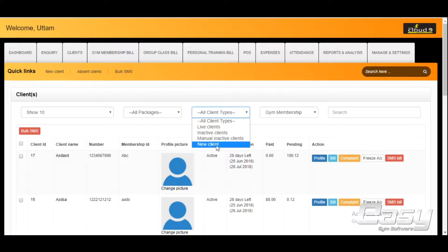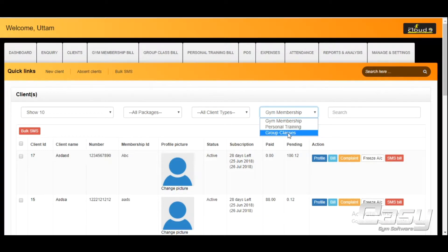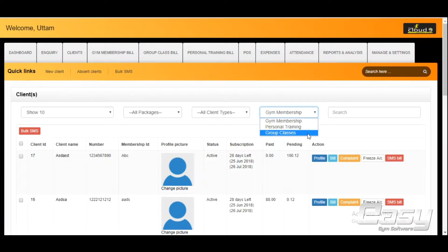You can also categorize clients on the basis of the type of subscription they have purchased from you, whether gym membership, group classes, or personal training.